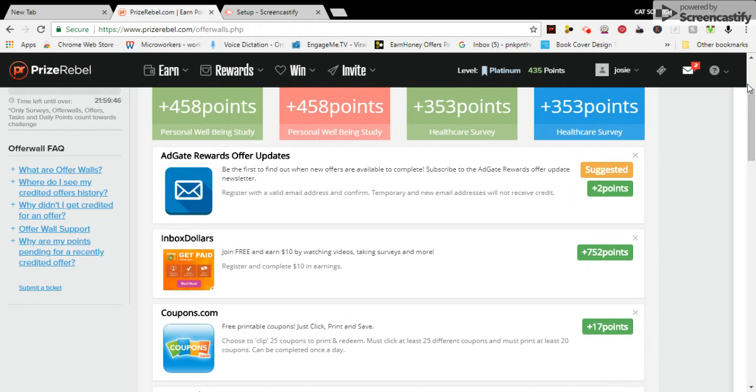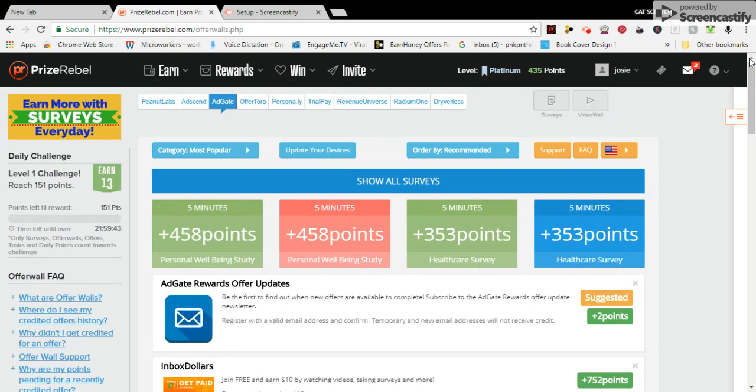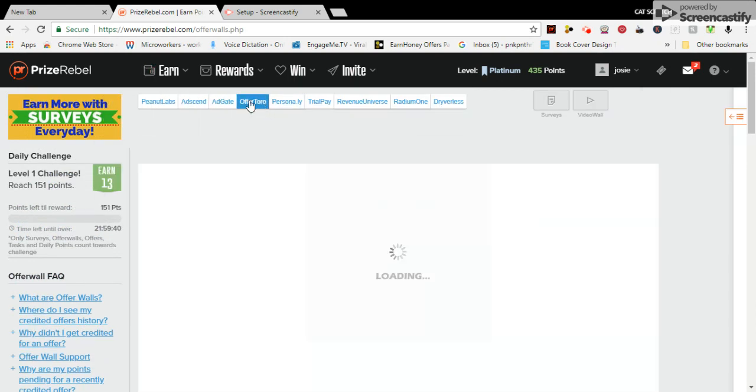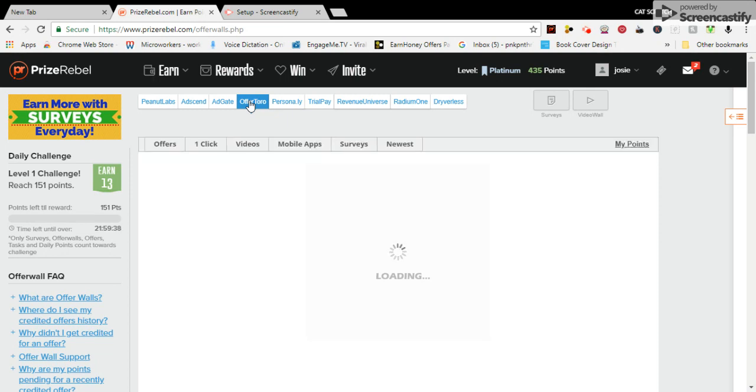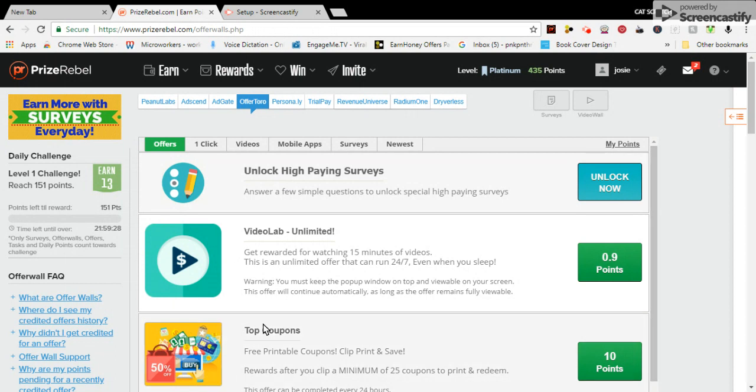Here we go again, Aperturo. Here we are again, scroll down, top coupons, 10 points.